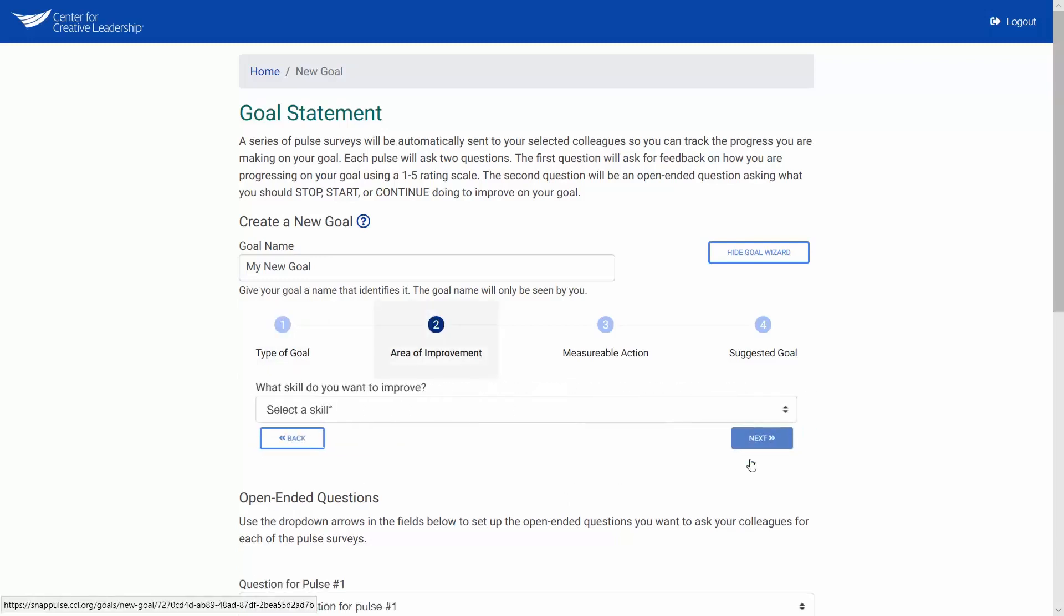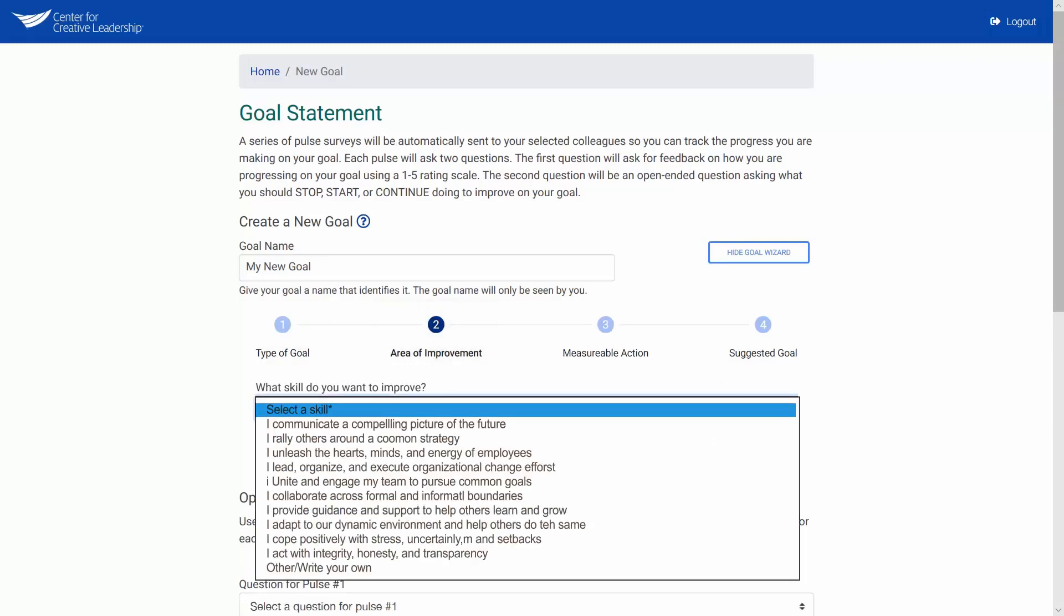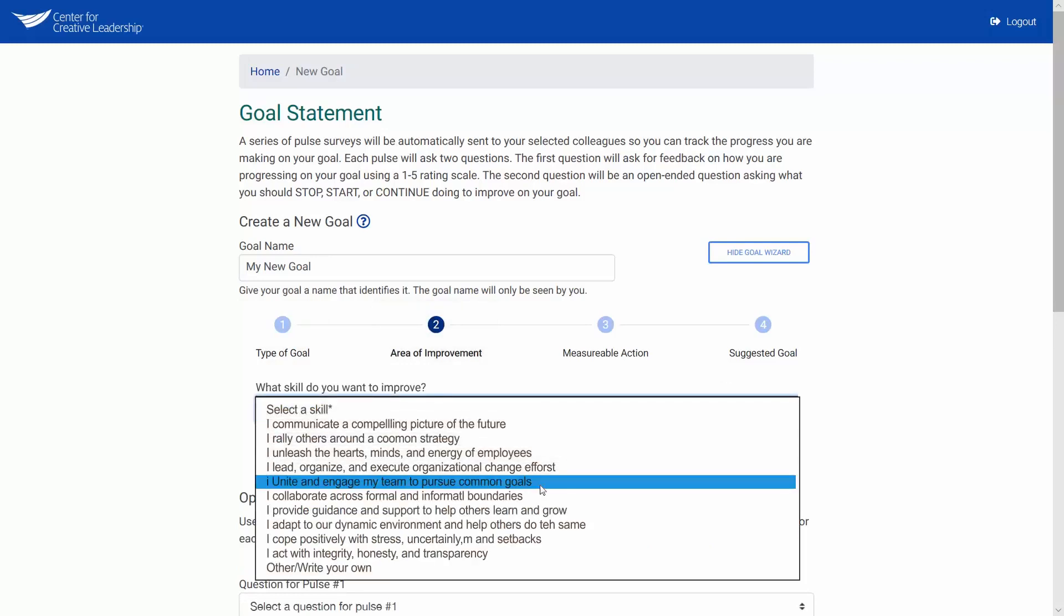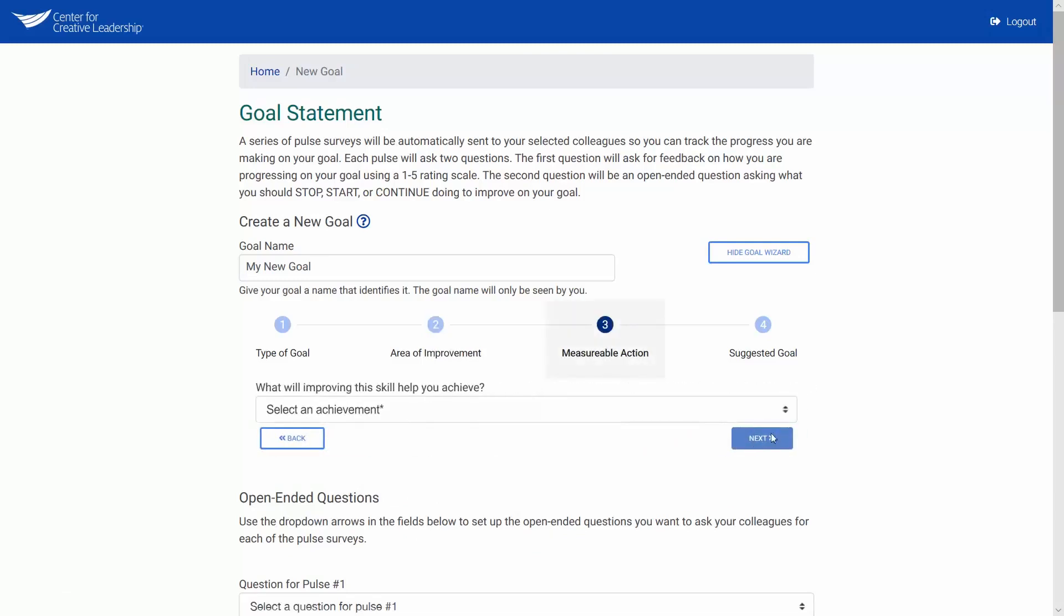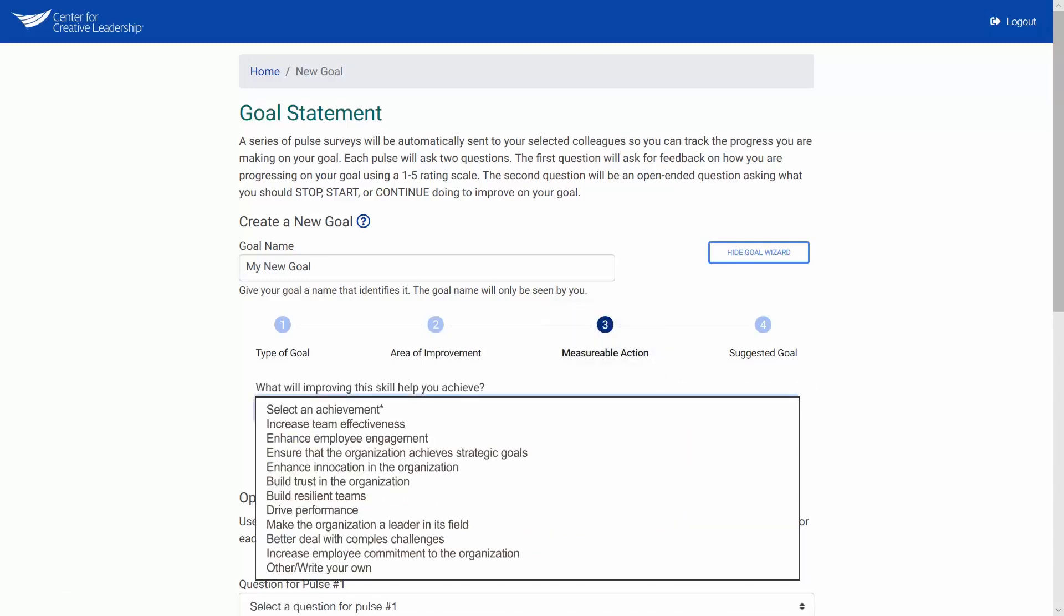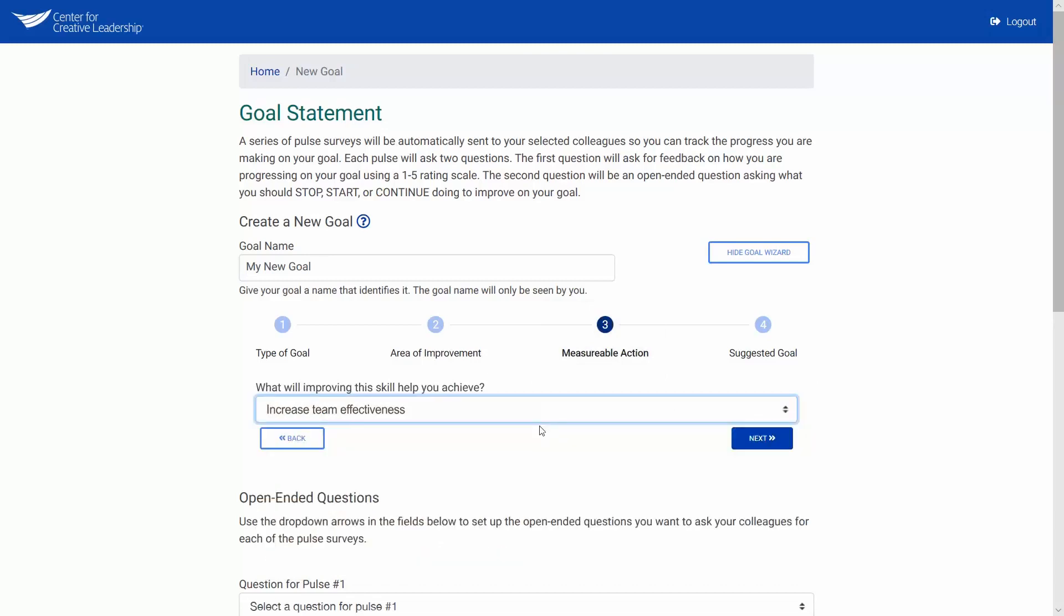Select the area of improvement for which you want to get feedback. I would like to improve the way I unite and engage my team to pursue common goals. Now select the measurable action for your goal. Improving this skill will help me increase team effectiveness. Click next.